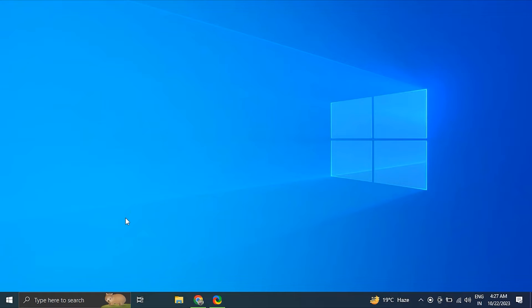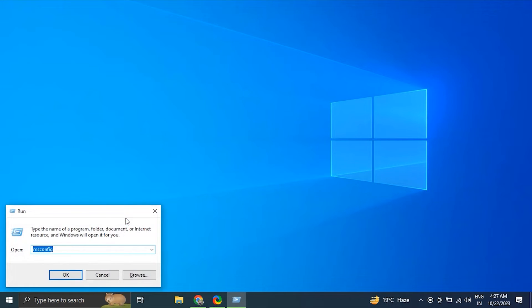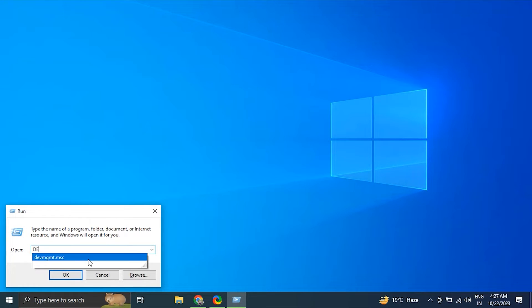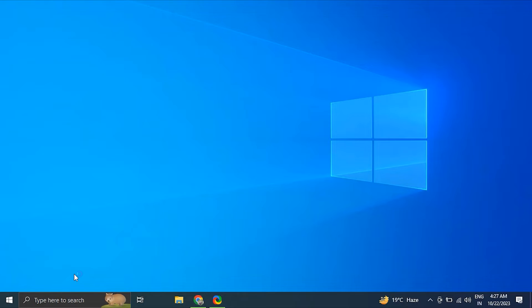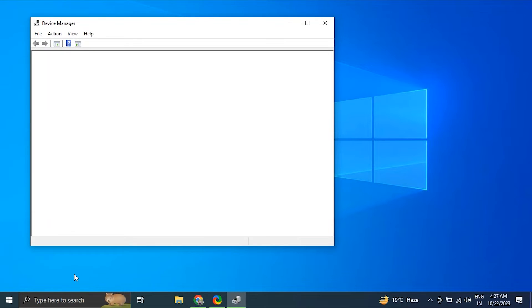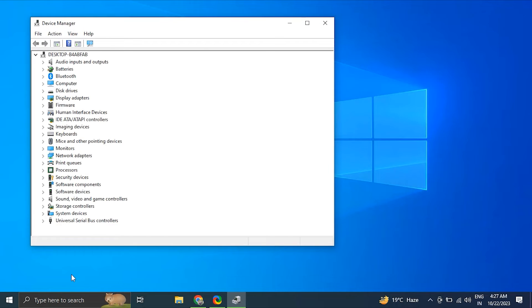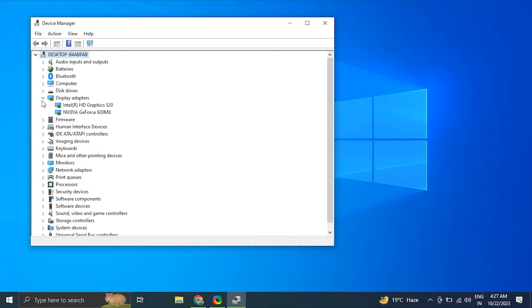Number nine: update your display drivers. For this, press Windows key plus R to open the Run dialog box, and from there type devmgmt.msc and click OK to open the Device Manager.